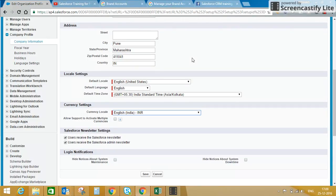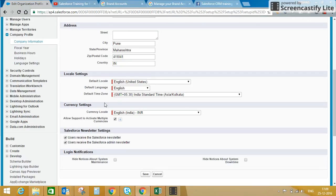If you want to enable multi-currency, you can check this checkbox so that your company-level currency is INR, but end users operating from Japan, Singapore, Dubai, or the UK can have their own currency settings. At organization-level reports, amounts will be converted to INR based on the exchange rate you set up. I'm going to create a separate video on how to set up multi-currency. I'll save this now.